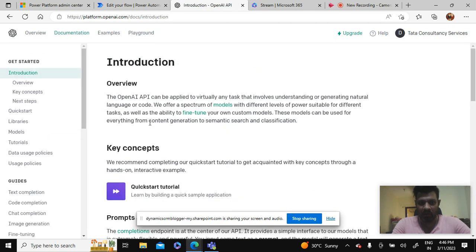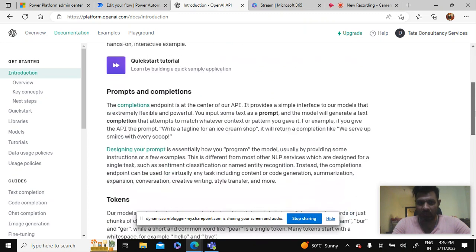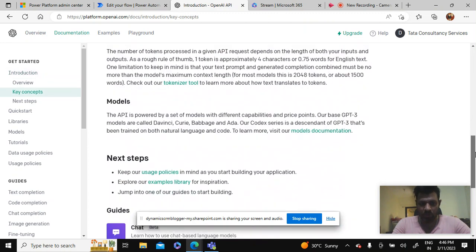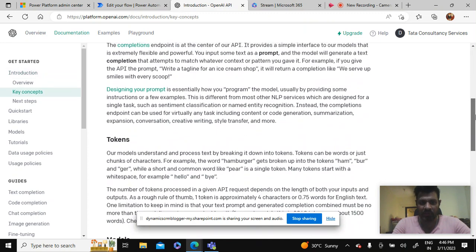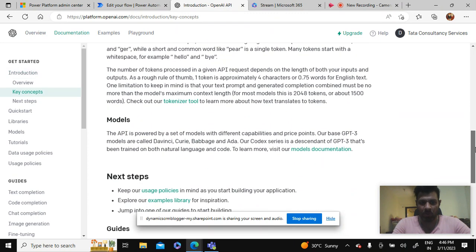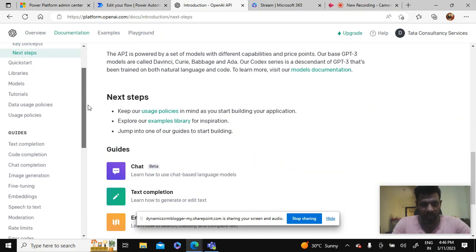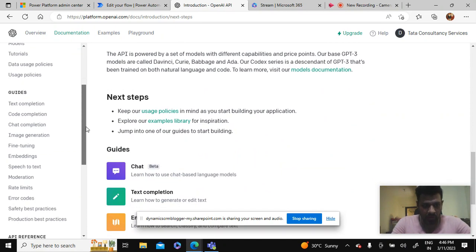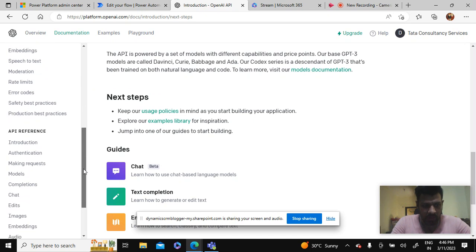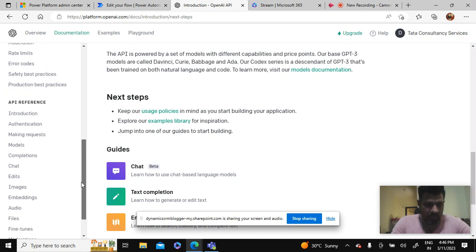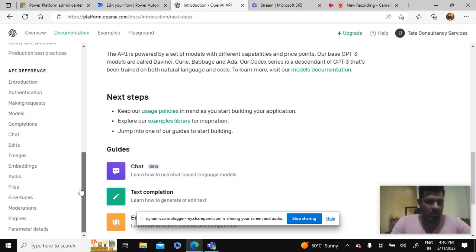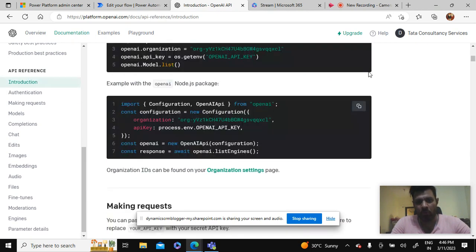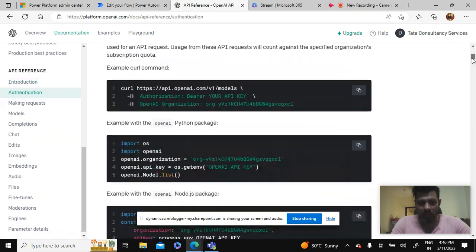Similarly, for using this there is a lot of documentation which with the help of which we can configure this integration. This has a lot of things like tokens, models, how to use that. We can just go through this and we can try to implement that.